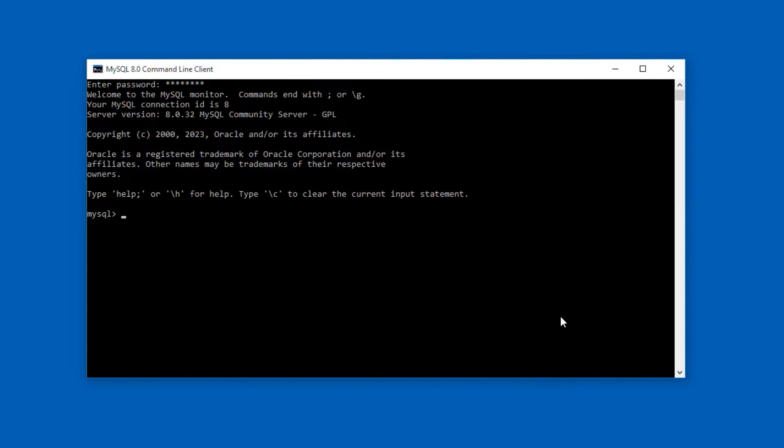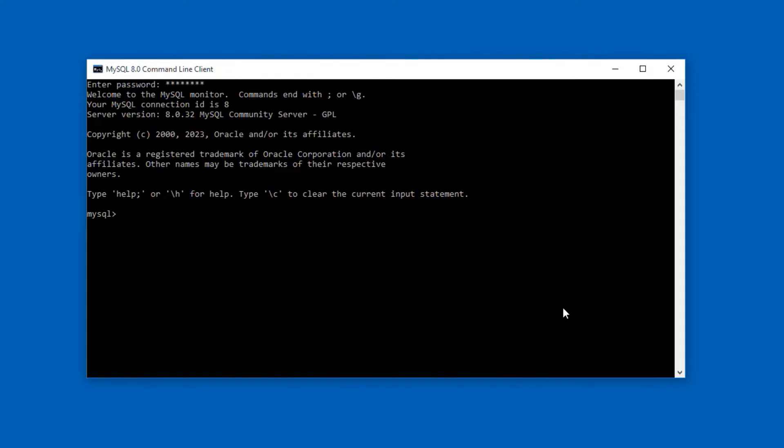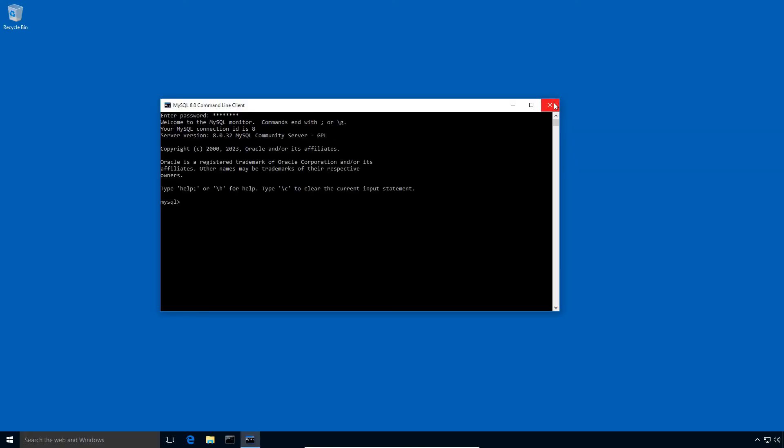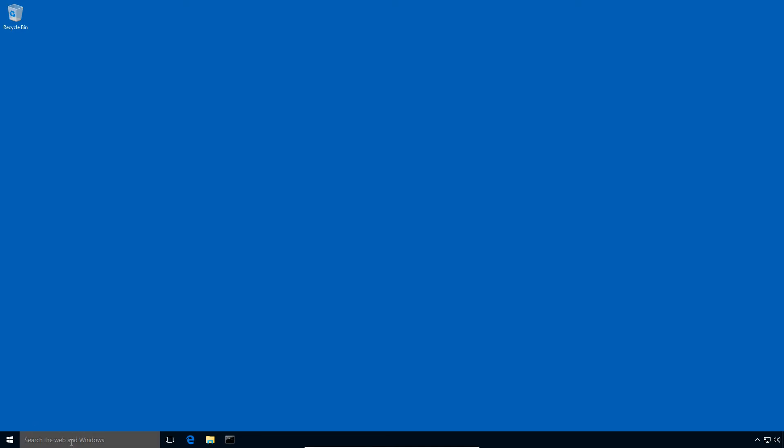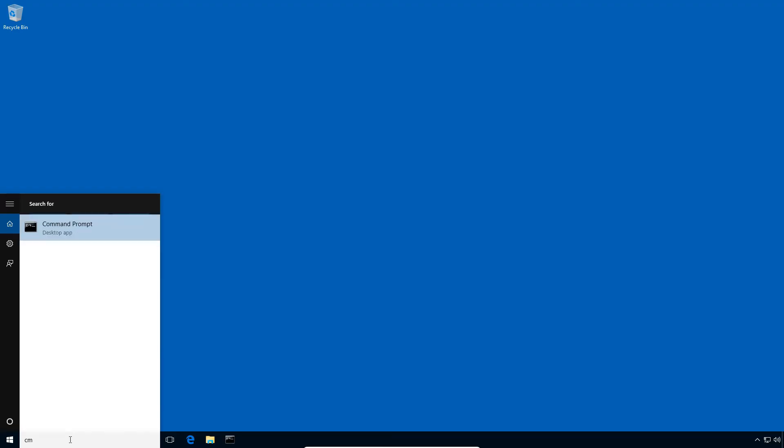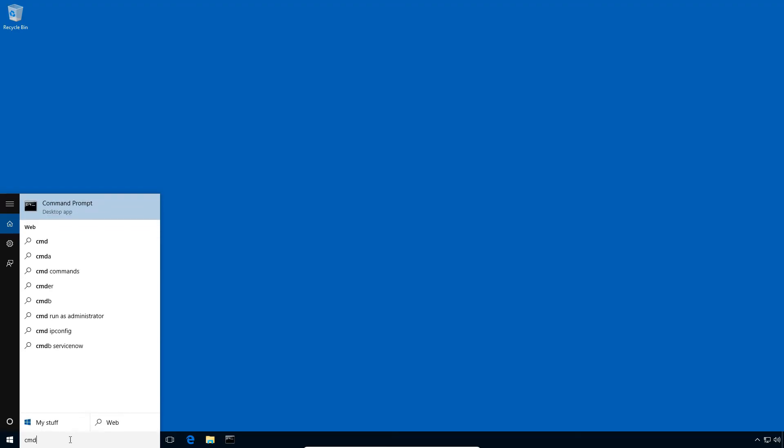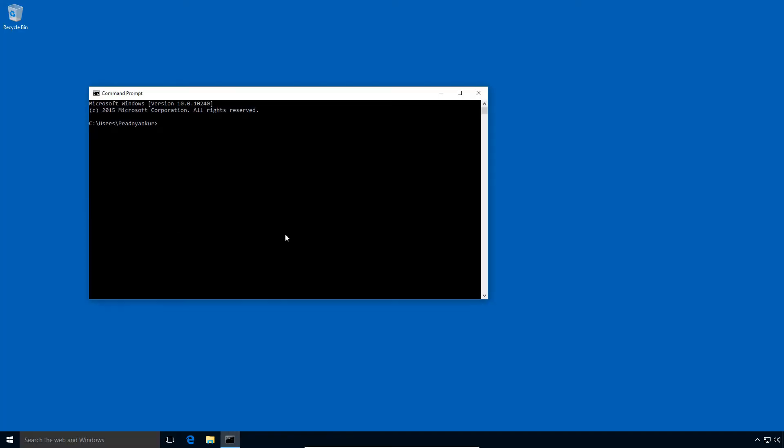I will close this MySQL command line client window and let's open the Windows command prompt window. In Windows search, enter cmd and click this command prompt icon to open the Windows command prompt window.